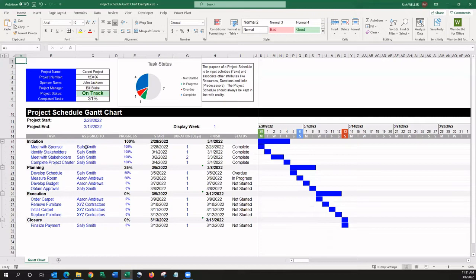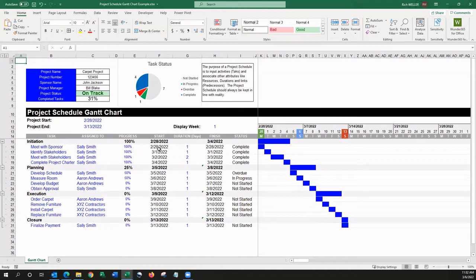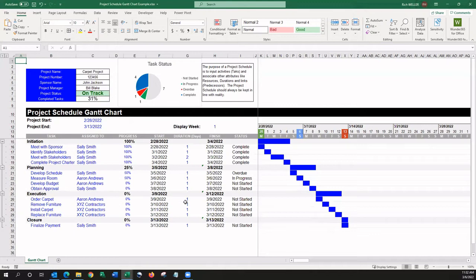We can see who is assigned to each task. We can also see the overall project start date here at the top, which automatically drives the start date of the tasks down below. All of the blue cells are the ones that you can and should manually update. And you can see that we've input the duration for each one of these tasks.